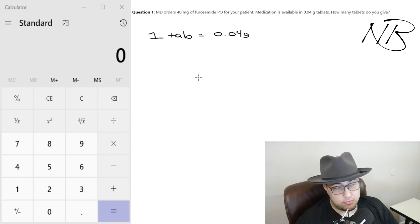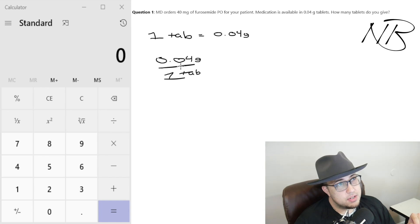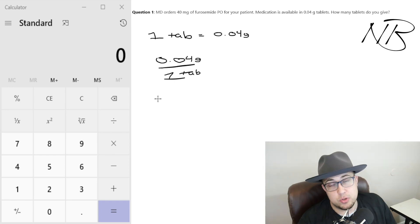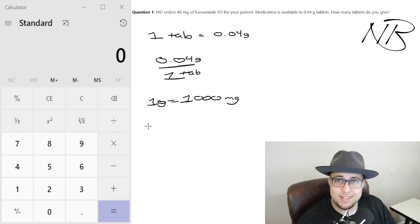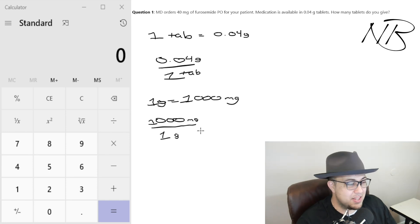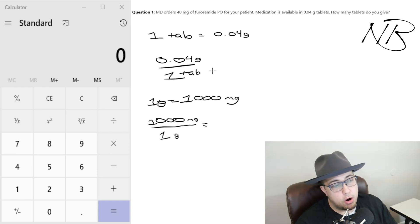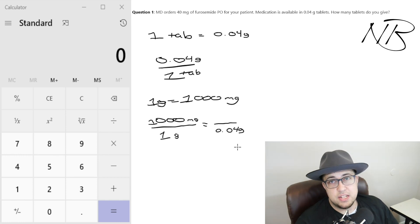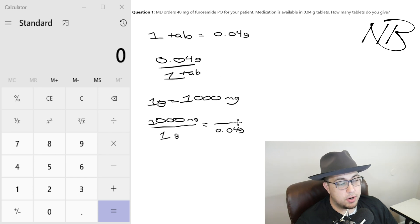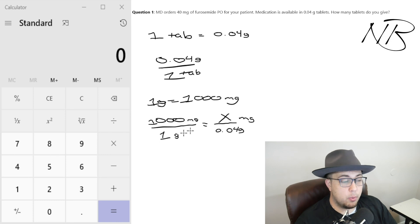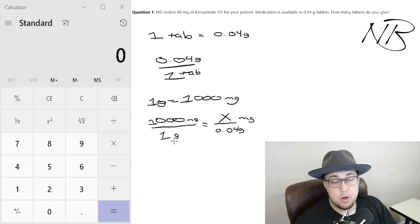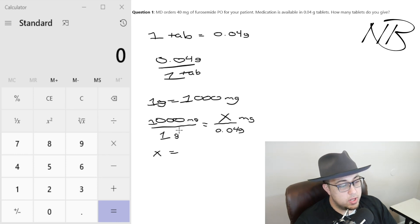The information we actually have is that one tablet equals 0.04 grams. Another way of writing this: 0.04 grams in one tablet. But what the MD orders is 40 milligrams, so we should convert grams into milligrams. We know that one gram equals 1,000 milligrams — or written out: 1,000 milligrams in one gram. Now we're going to do a little cross multiplication. We know we're given 0.04 gram tablets, so grams are in the denominator on the left, and we put grams in the denominator on the right. Milligrams go on top on both sides.